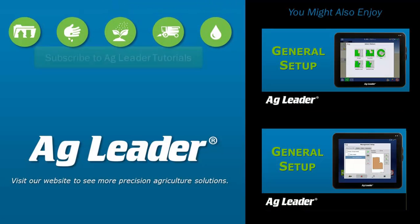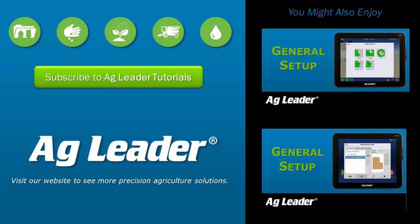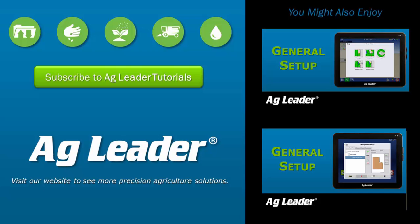Now you will be able to add new seed varieties, application products, product mixes, and harvest products in your AgLeader InCommand Display for more accurate maps and record keeping.